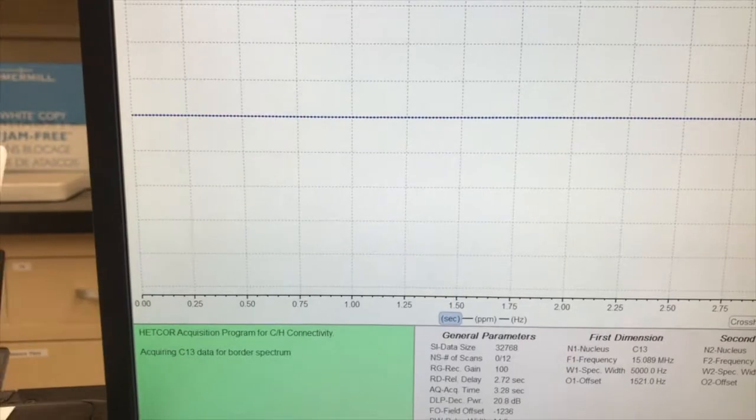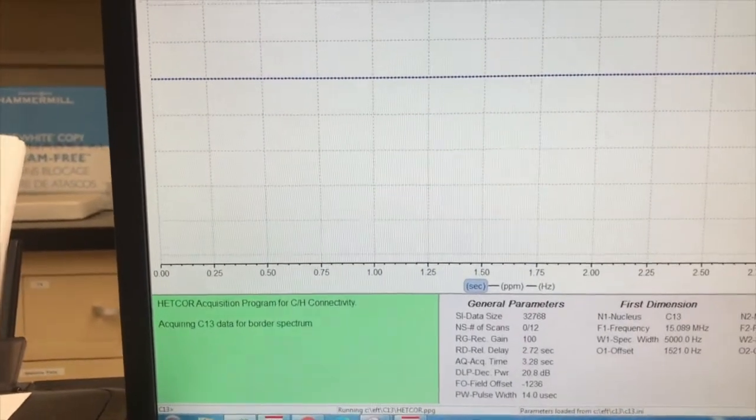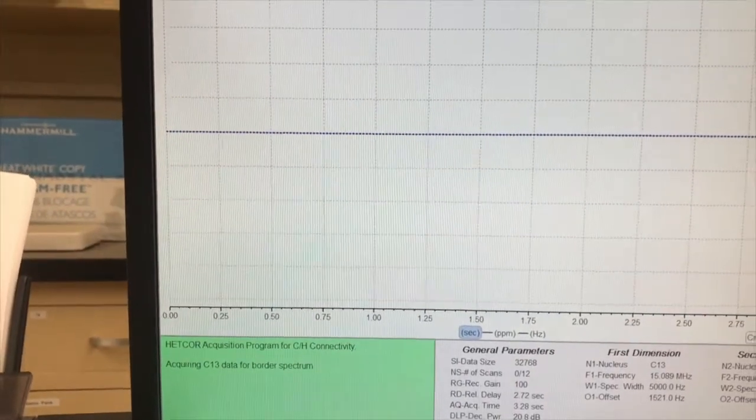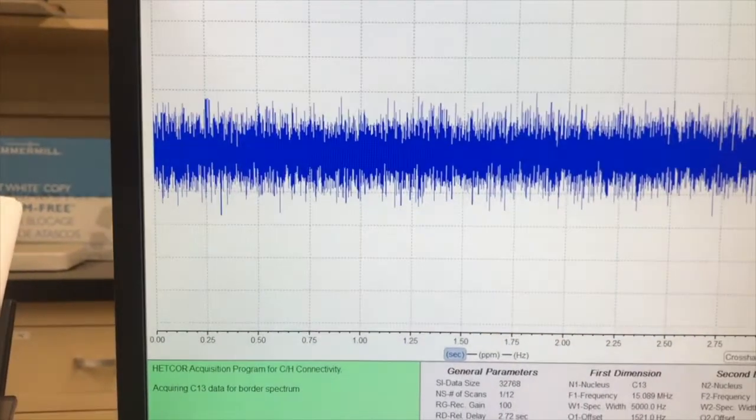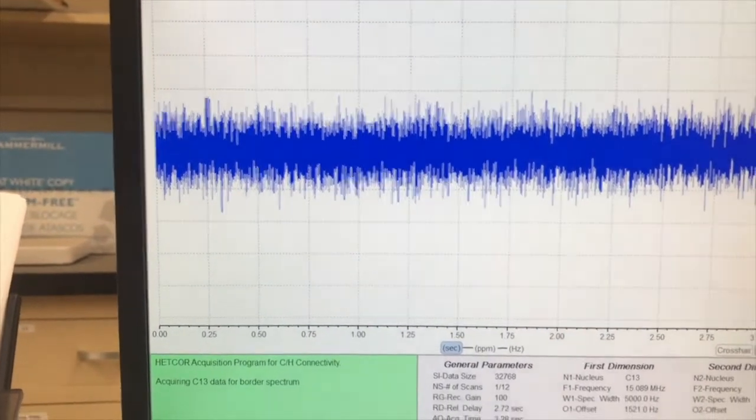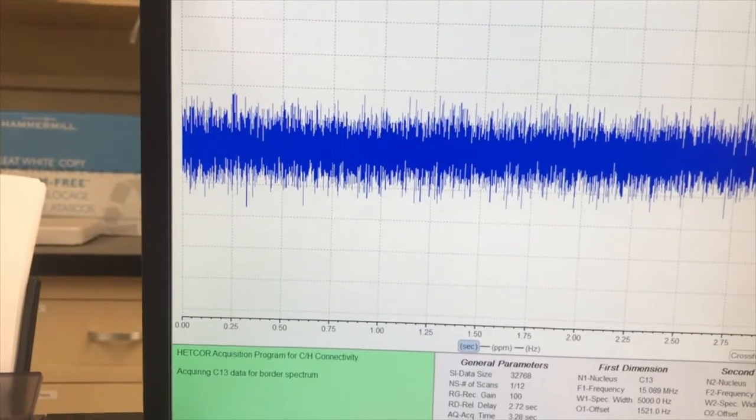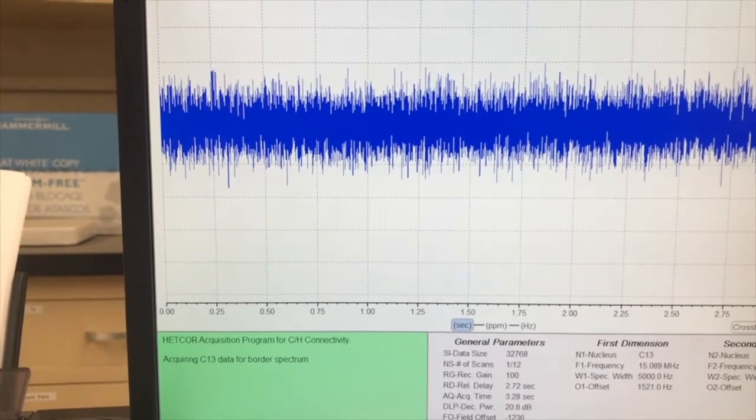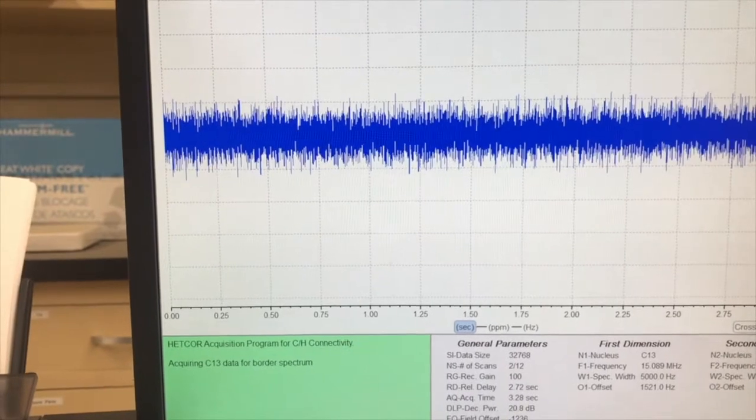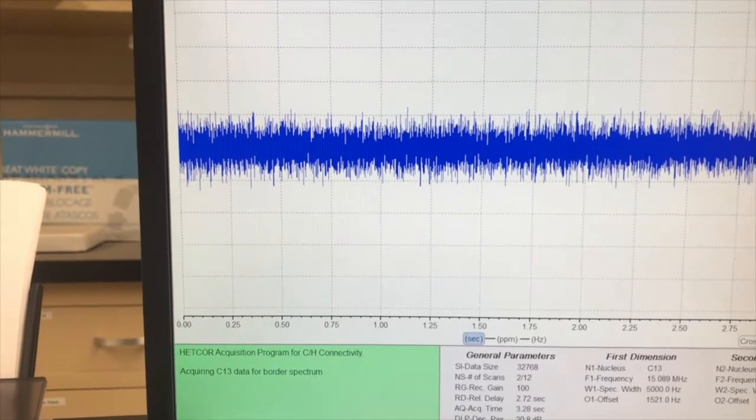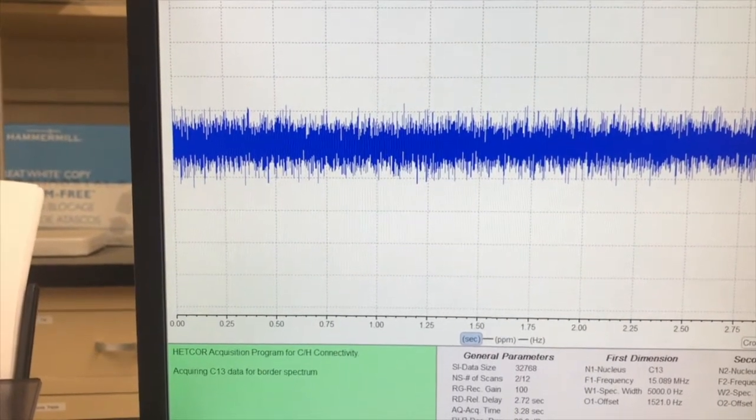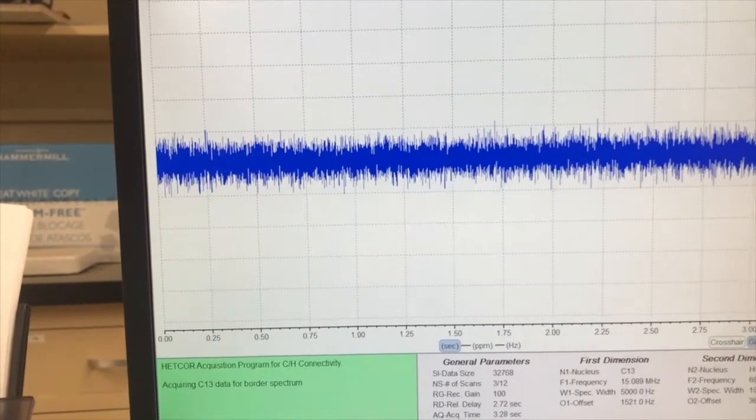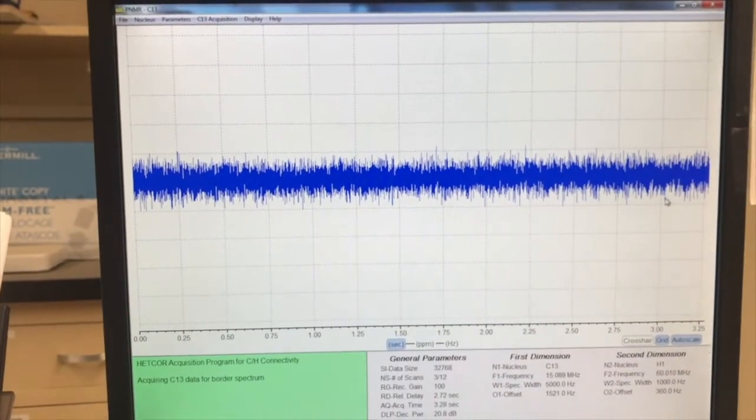And HETCOR stands for heteronuclear correlation spectroscopy. What it is, is it's going to have the proton NMR on one axis and the carbon NMR on another. And then you're going to see which proton signals go to which carbon signals. It's really cool to see it shortly.